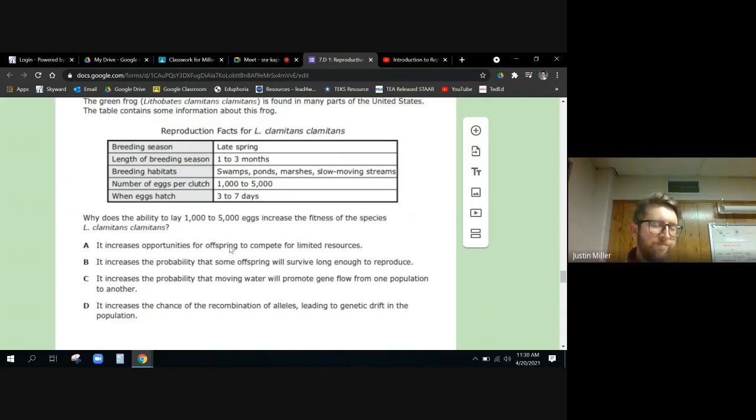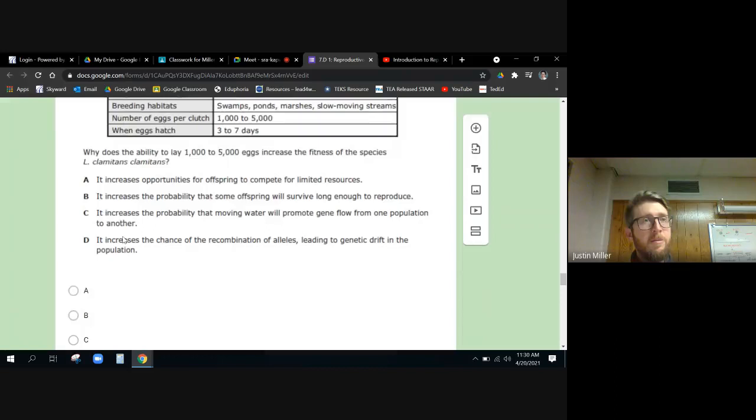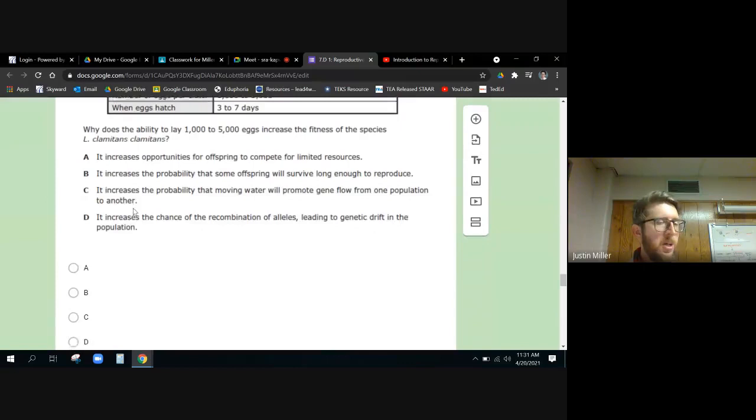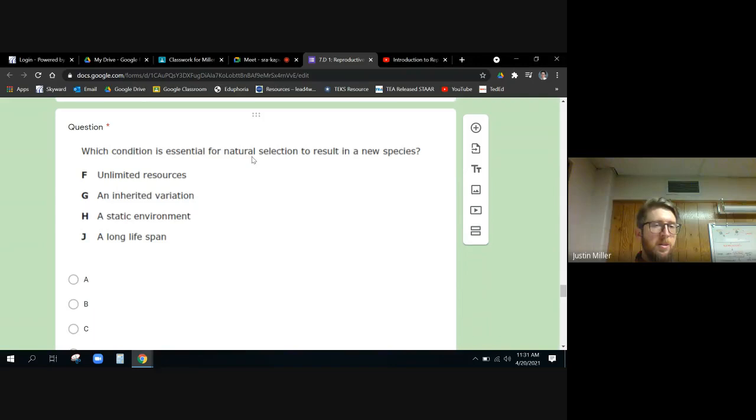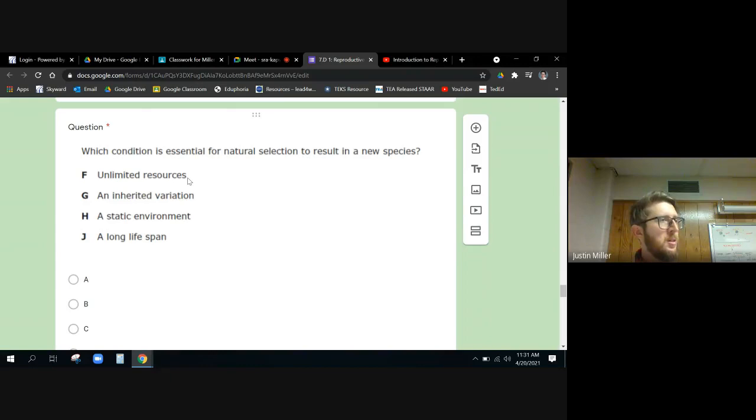Yes, it is B. It increases the probability that some offspring will survive long enough to reproduce. Now if you were thinking it was A, you're not wrong. It does increase opportunities for offspring to compete for limited resources, but you can do that with - you don't have to have five thousand kids to do that, right? You can do that with two. But it does still increase the opportunity for that to happen. So that's what I'm saying - it's a tricky one.